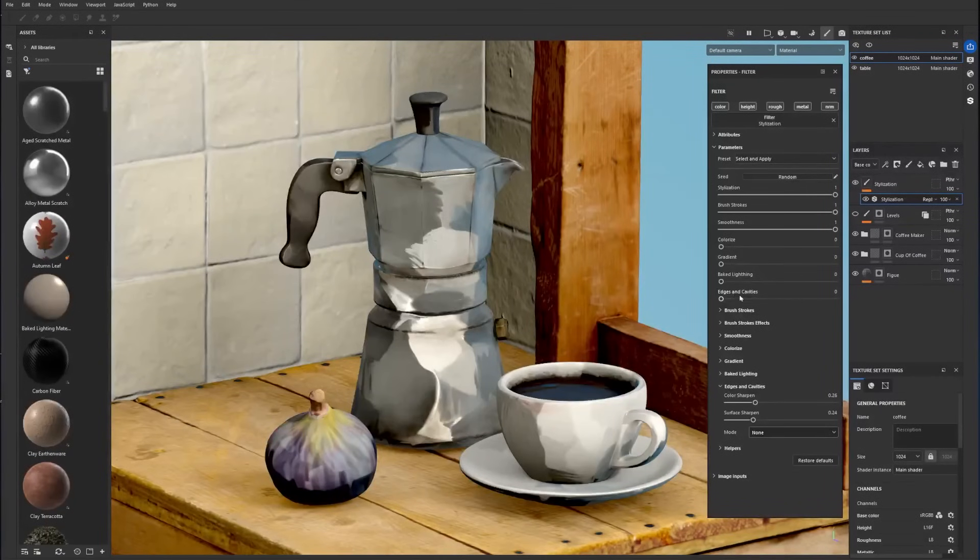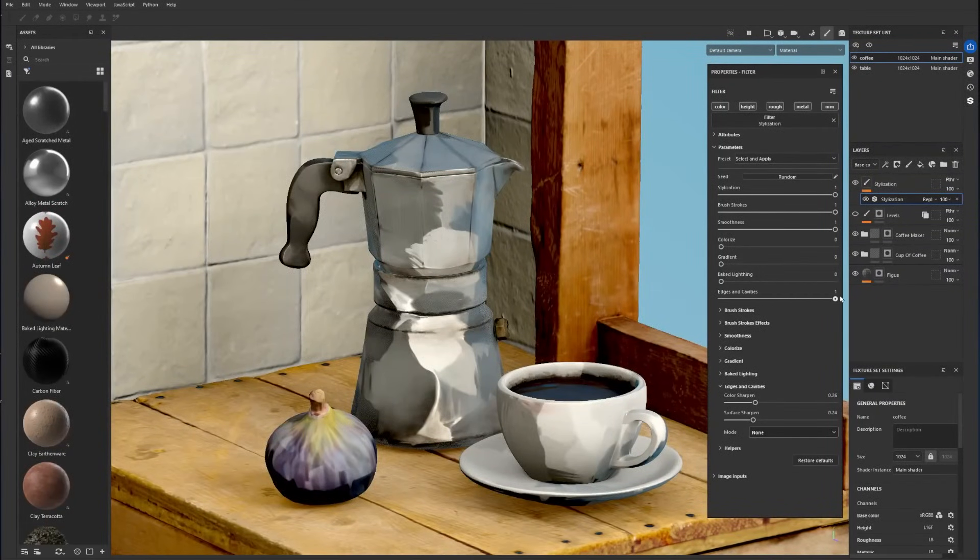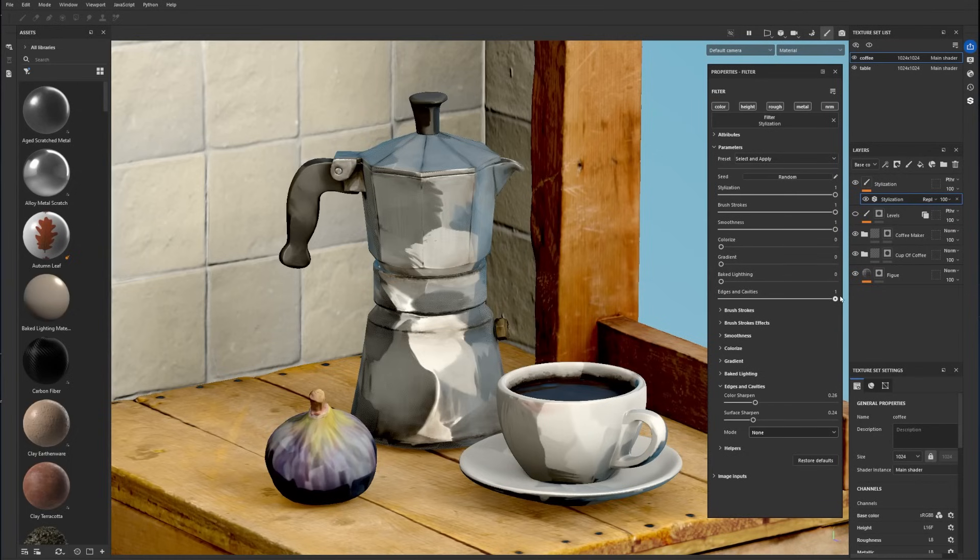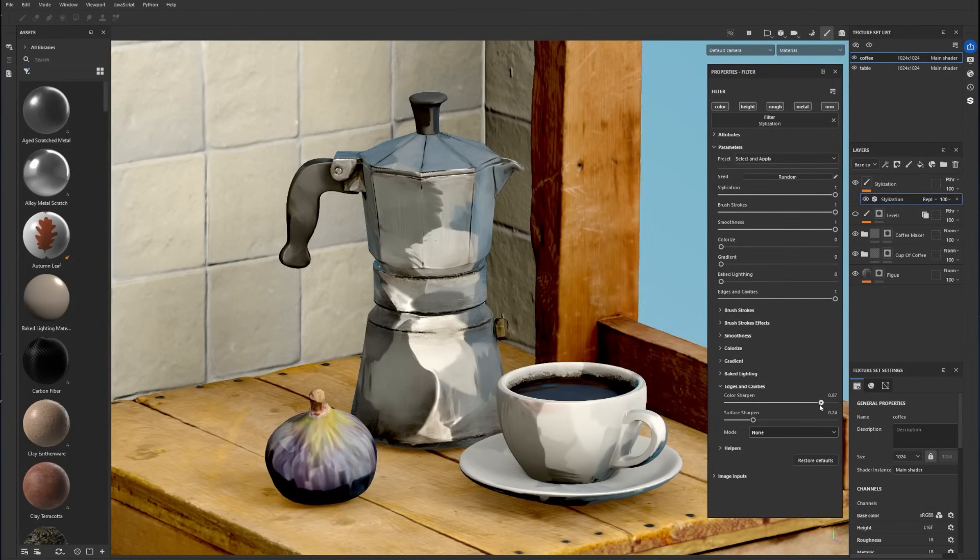Lastly, the edges and cavities menu lets you intensify the details and contouring on the model. You can amplify the details on the texture with Color Sharpen or on the model surface with Surface Sharpen.